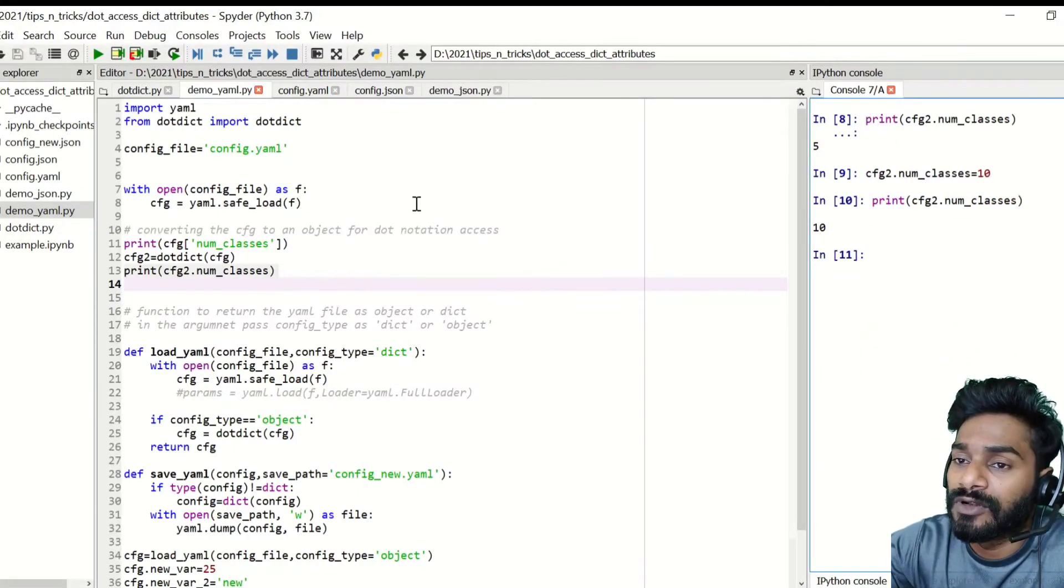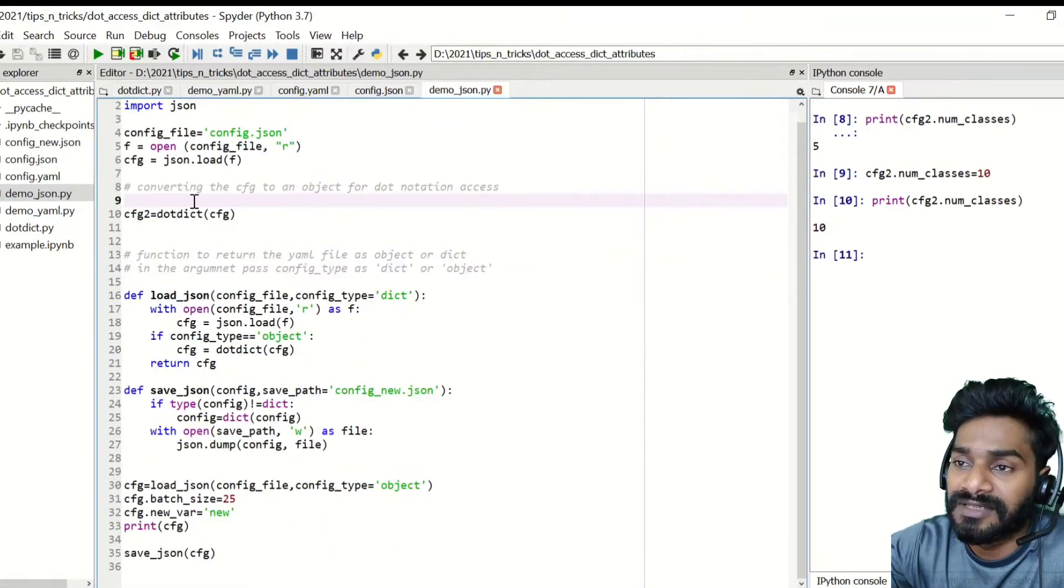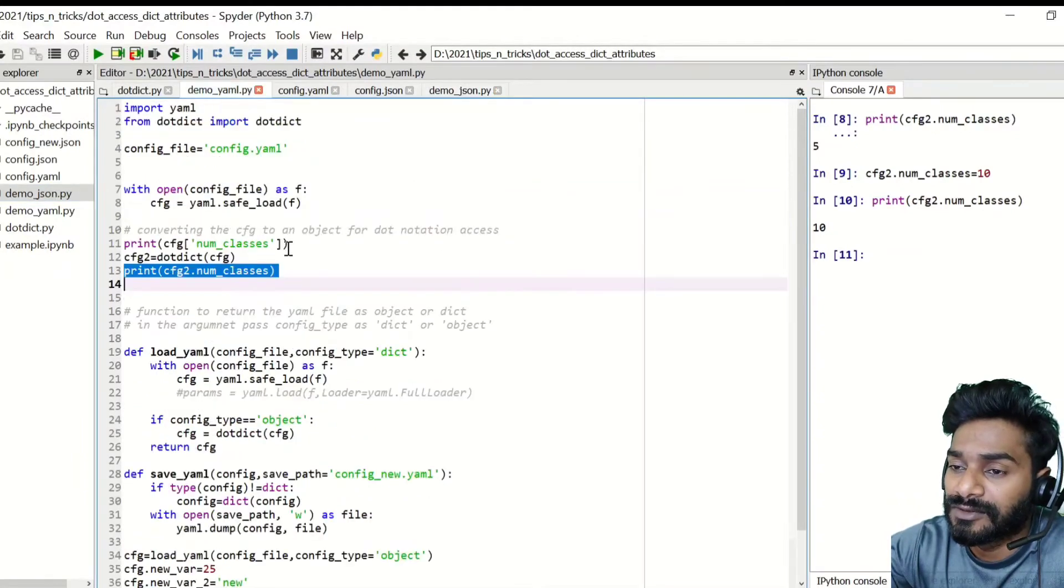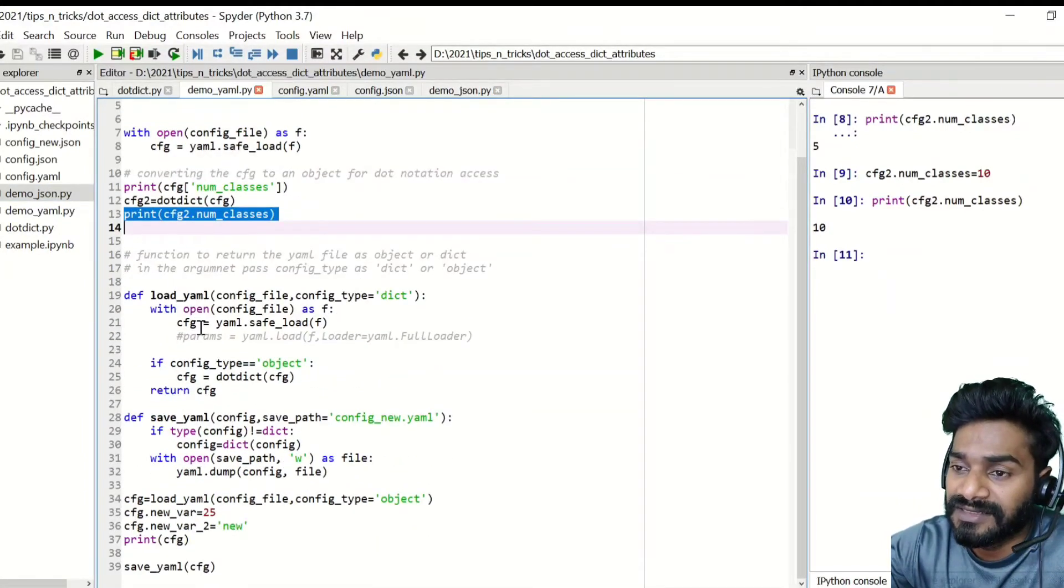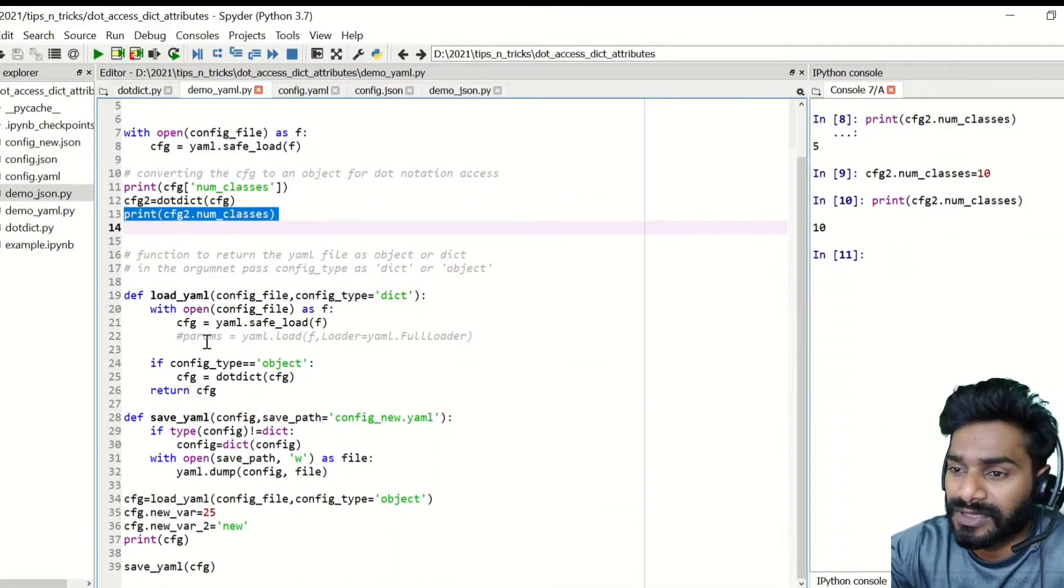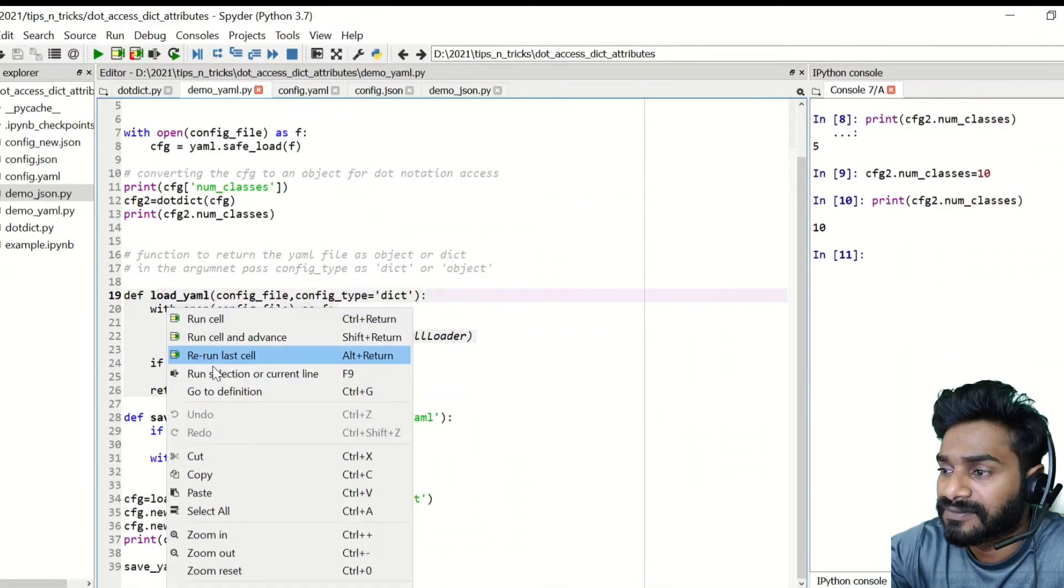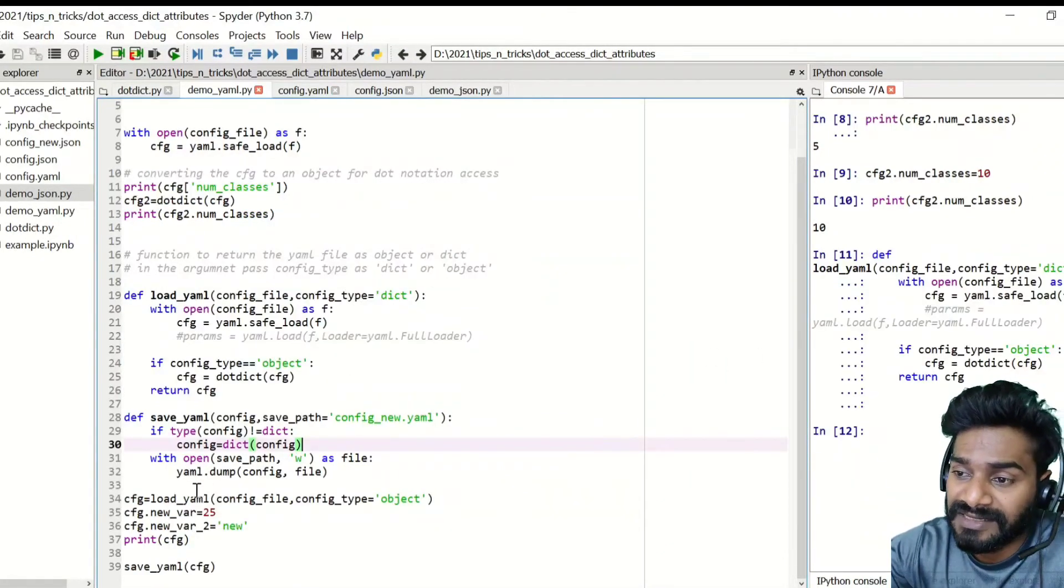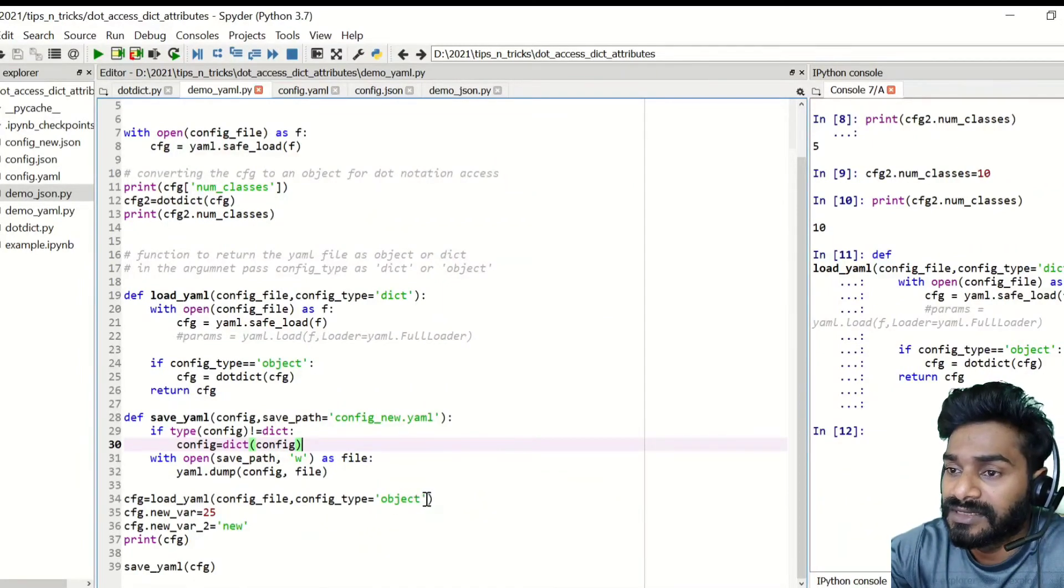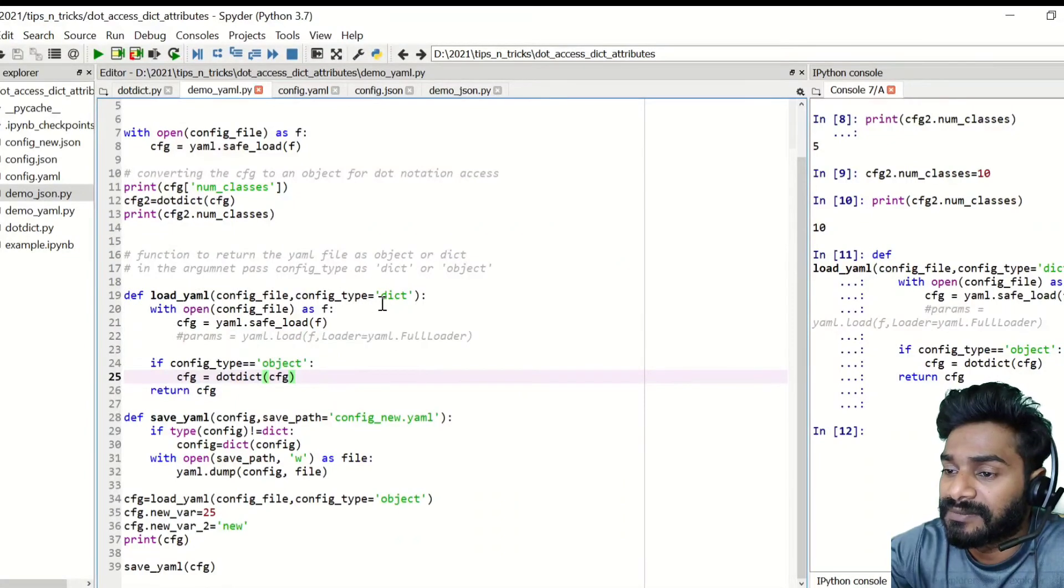So same thing you can do also for a JSON file. So I have a demo.json. You can do same thing. And also I have created one function to load the YML file or load the JSON file. So what you have to do is you can use this function in your code as well. Simply load this function and if you have to load your YML file in an object notation, like a dot notation, then you can use this function. You have to do is simply pass this config type as object here.